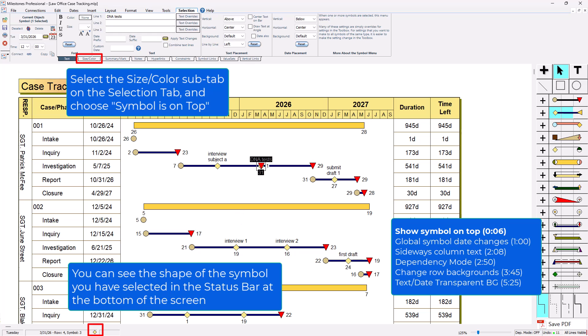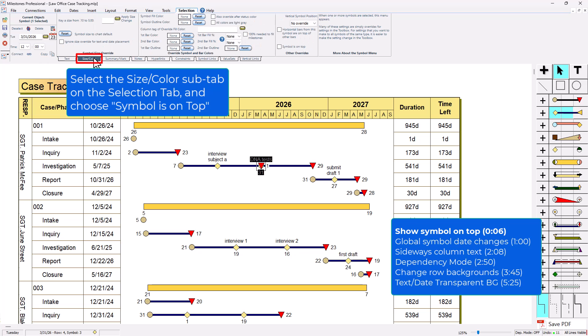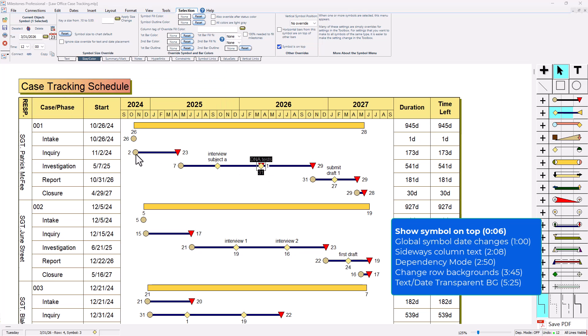If I want to show this diamond on top here, I can have that symbol selected and in the selection tab I would go to the size/color sub tab for this symbol. Then I would choose this option right here: symbol is on top. That'll show it on top of any other symbol that might have been near it or on the same date.